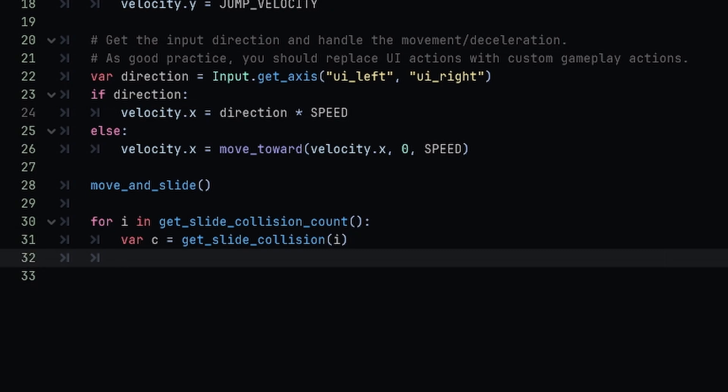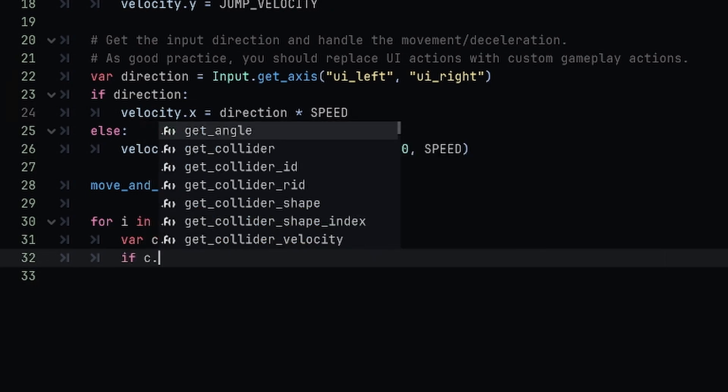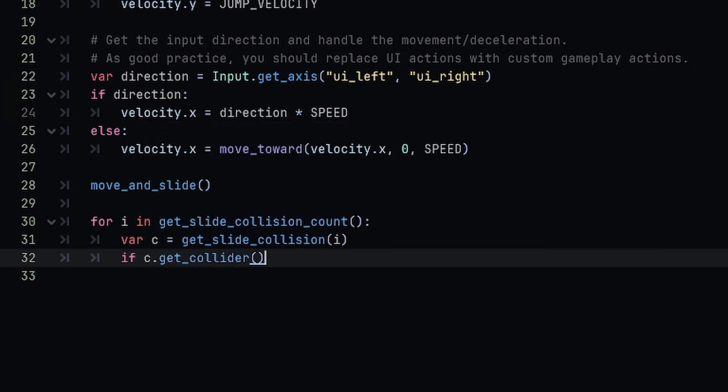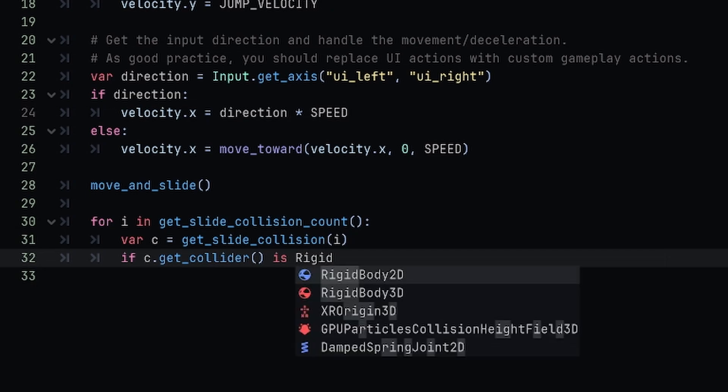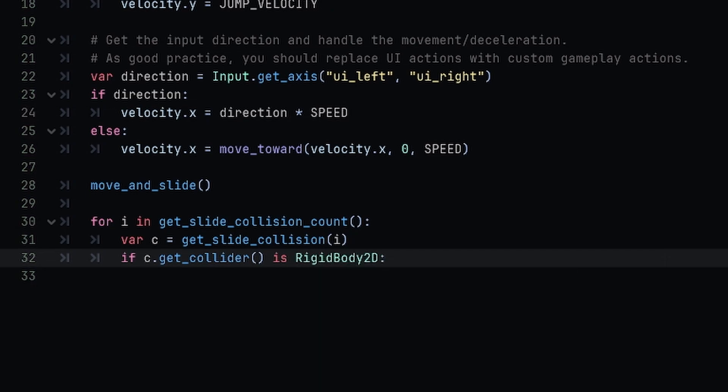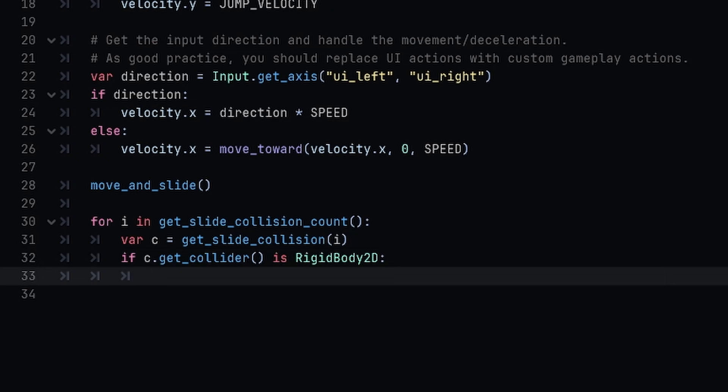Now after we've obtained the collision, we are going to apply an impulse to that collision object. So first we're going to check - we're going to say if c.get_collider and we're going to check if it is a RigidBody2D. So we want to just make sure that this is a rigid body so that we can actually push it.